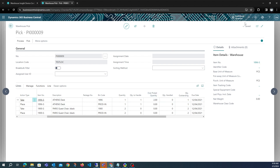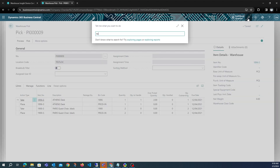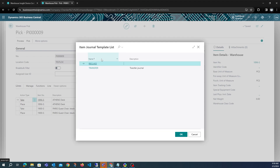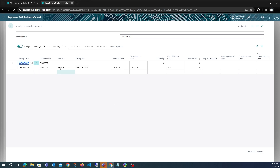If we check the item reclass journal for the overpick batch that we have selected, we can see the reclass line created for the overpicked quantity of two. The document number is the pick number that we are overpicking from.